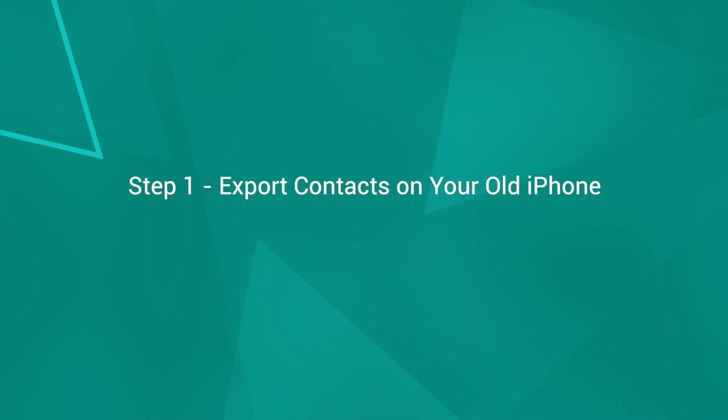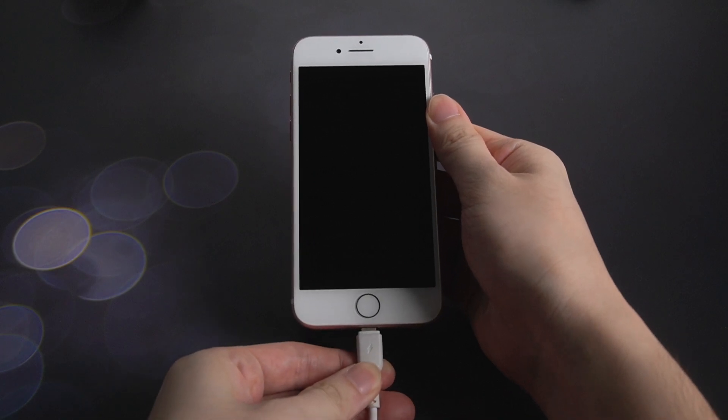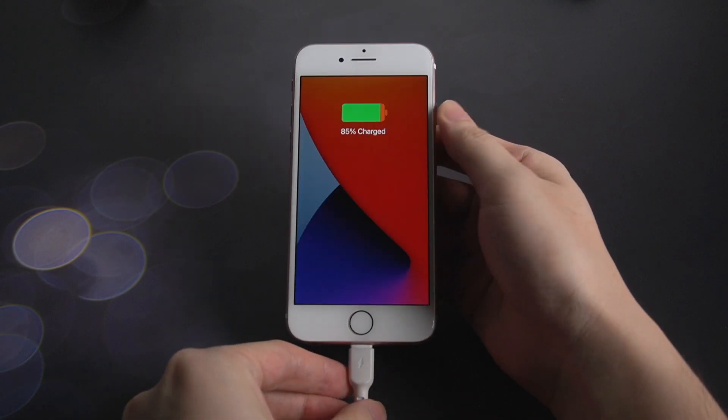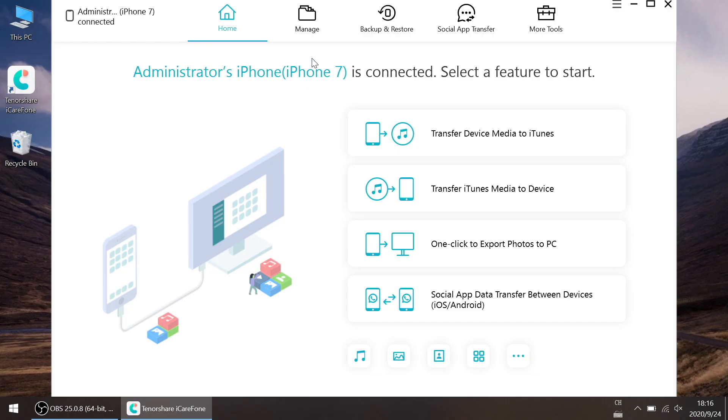Step 1: Export contacts on your old iPhone. Connect your old iPhone to the computer. Click Manage.